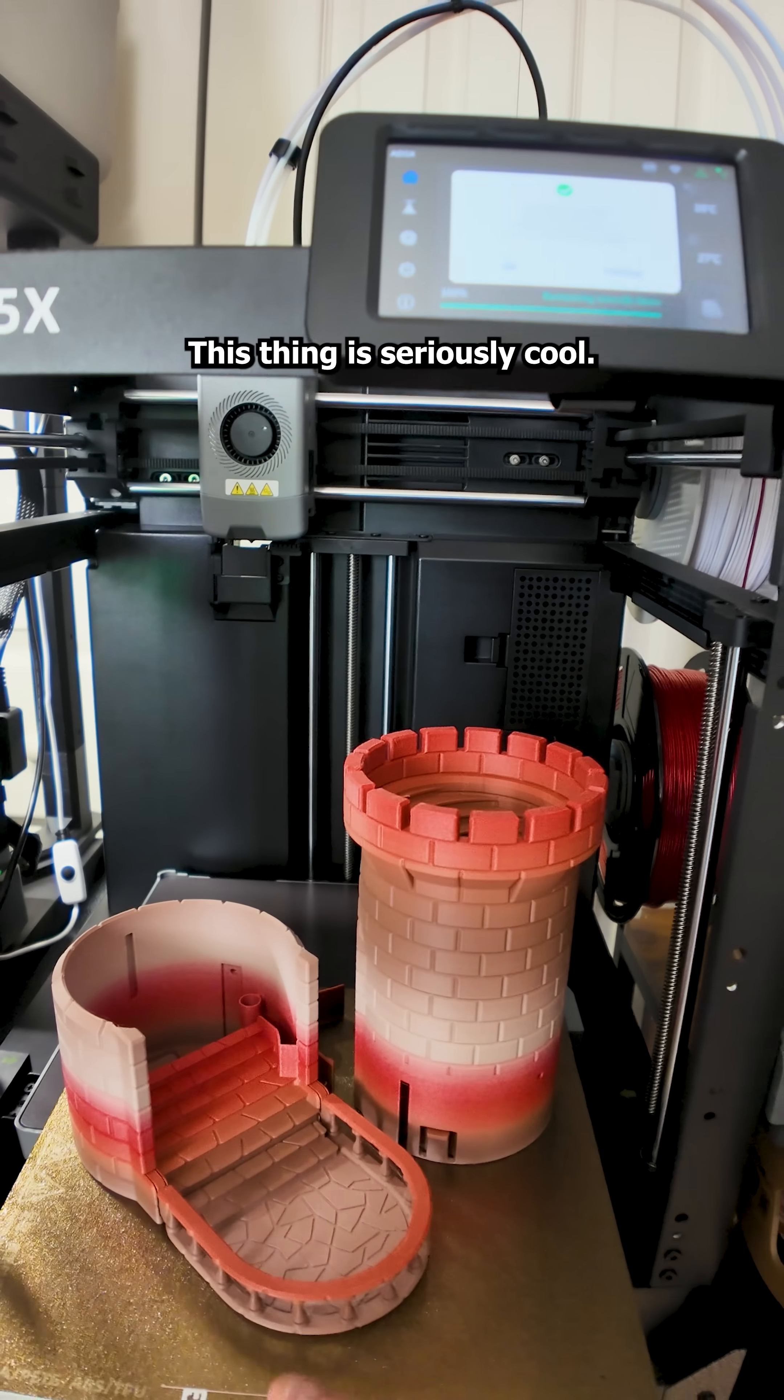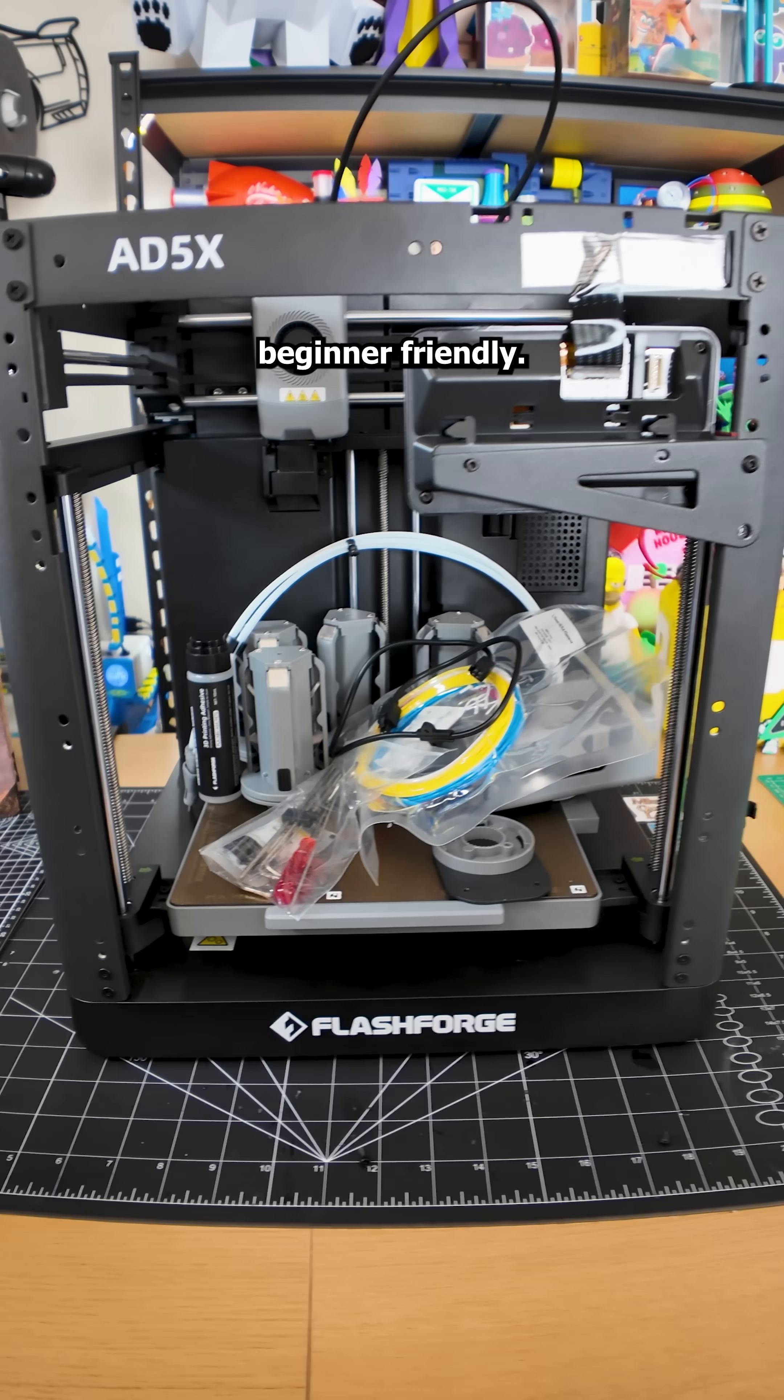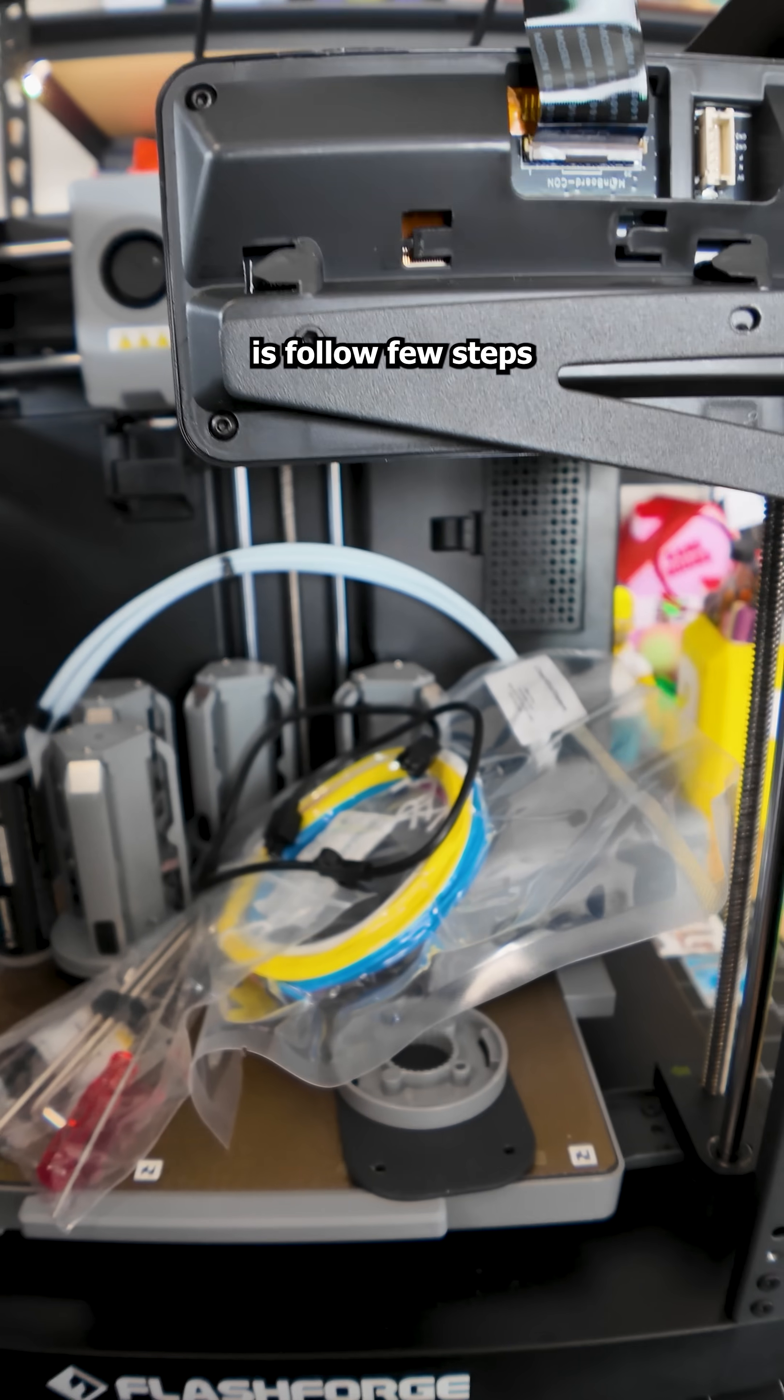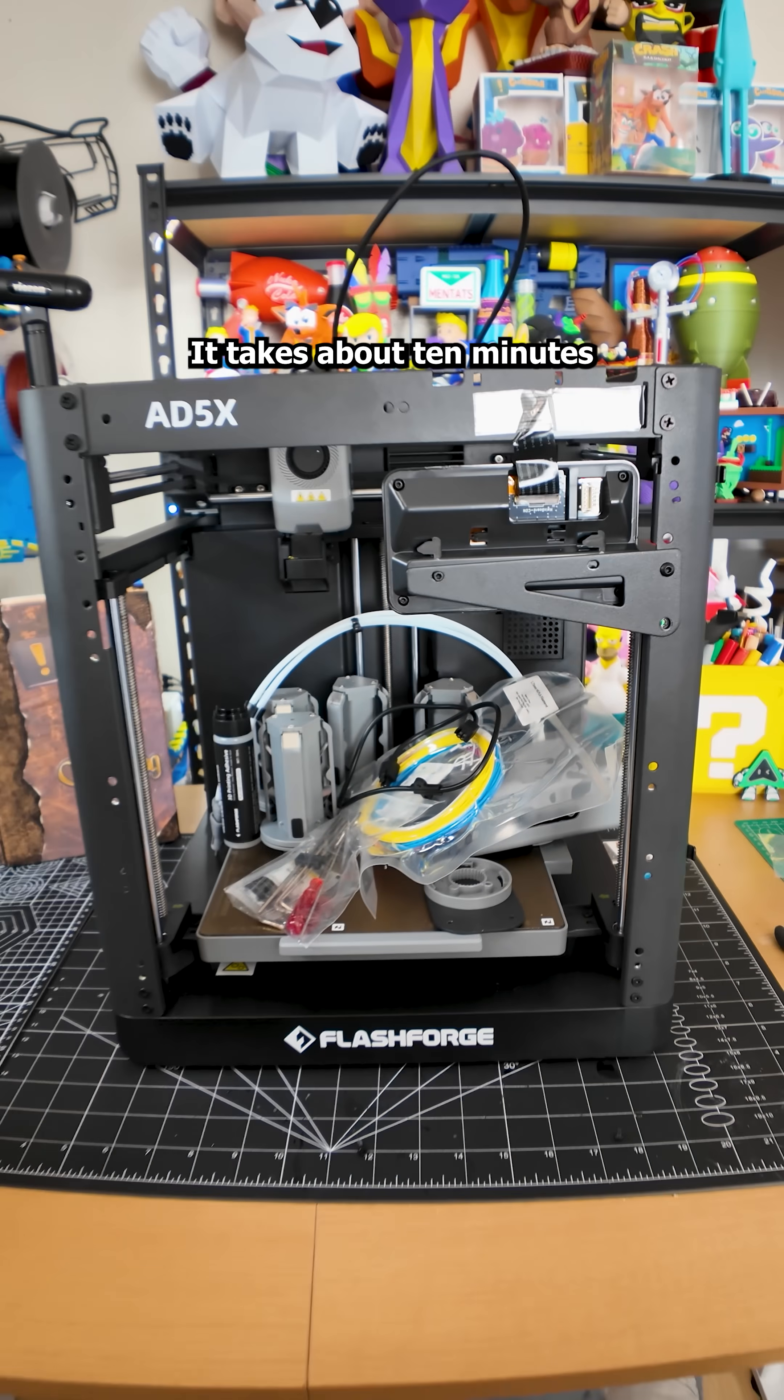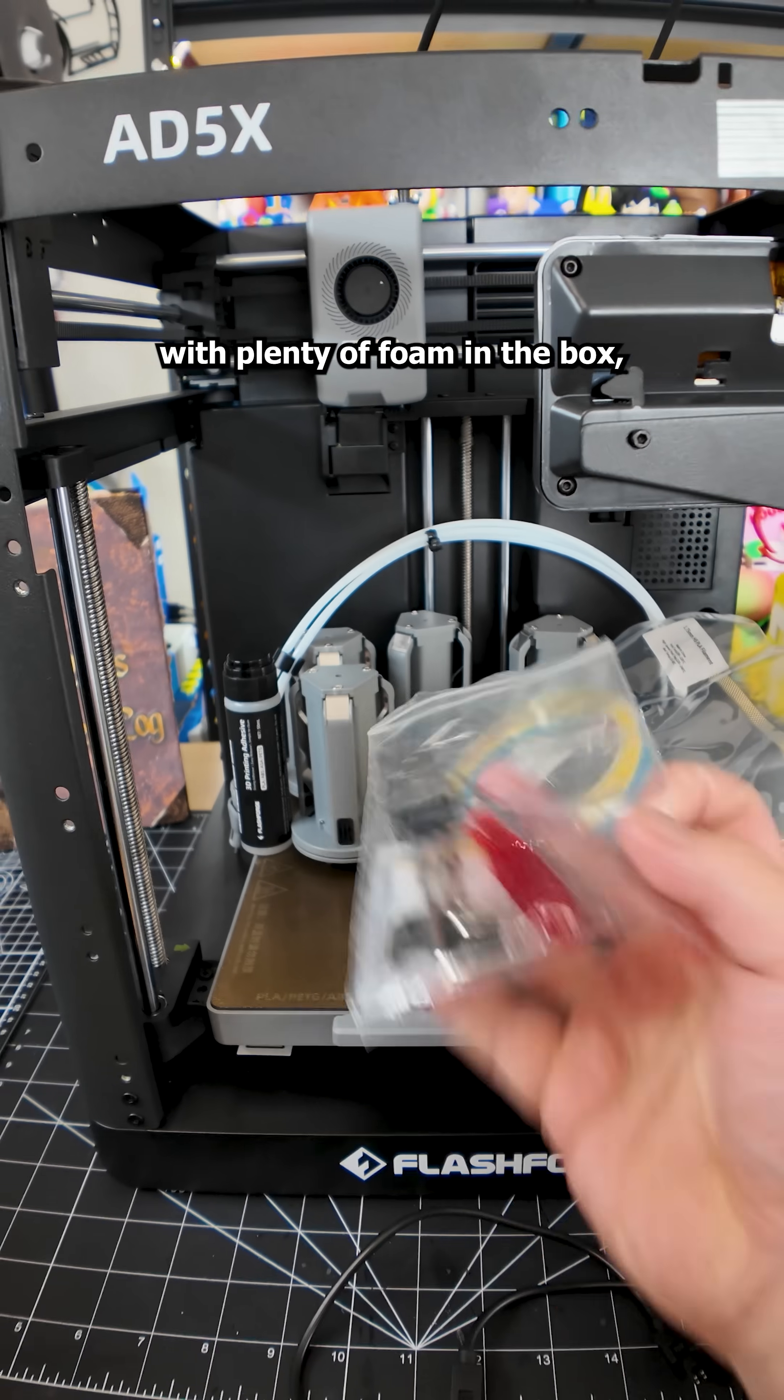Spoiler alert, this thing is seriously cool. The setup is super beginner friendly. The printer comes mostly assembled and all you need to do is follow a few steps to get it running. It takes about 10 minutes and you're ready to print. All the parts are safely packed inside the printer with plenty of foam.